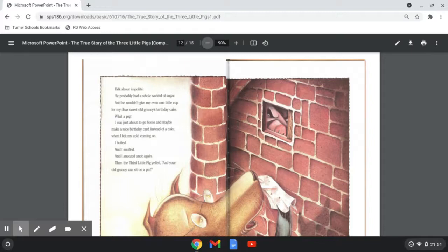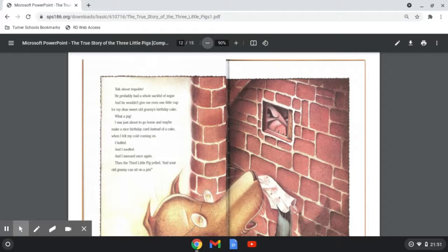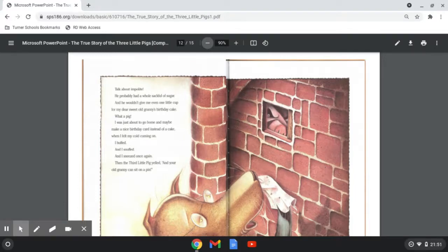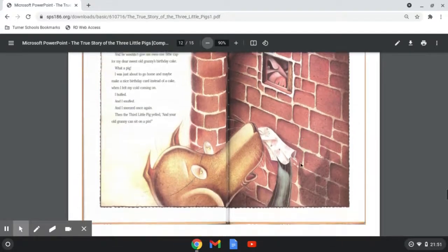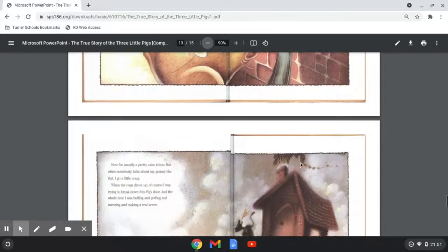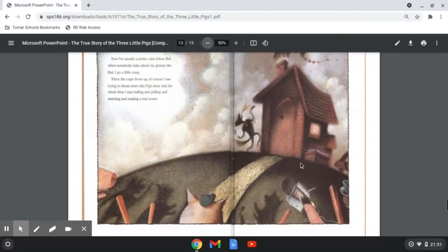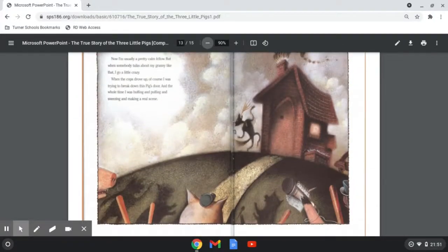I was just about to go home and maybe make a nice birthday card instead of a cake when I felt my cold coming on. I huffed and I snuffed and I sneezed once again. Then the third little pig yelled, and your old granny can sit on a pin. Now I'm usually a pretty calm fellow, but when somebody talks about my granny like that, I go a little crazy.